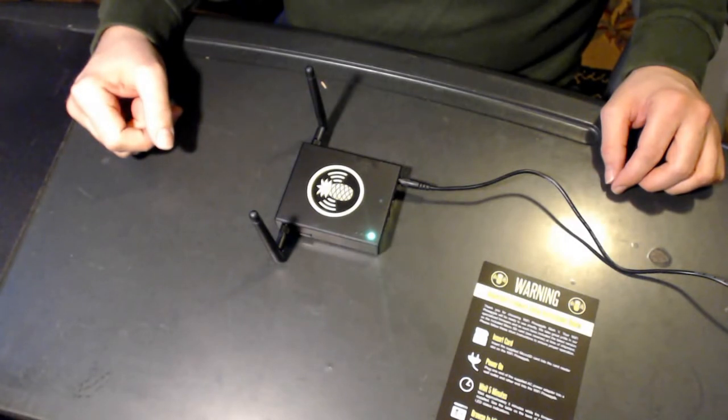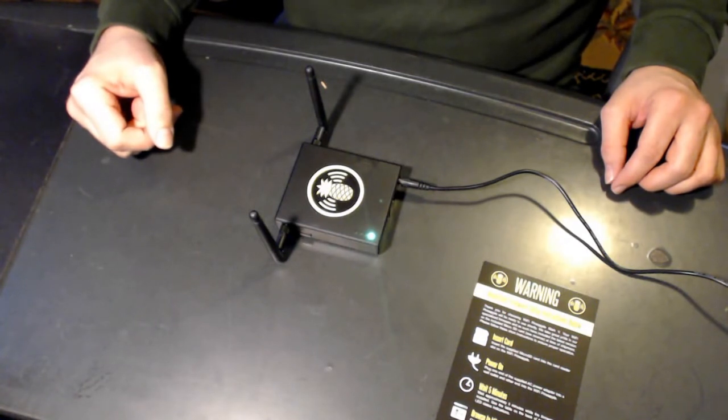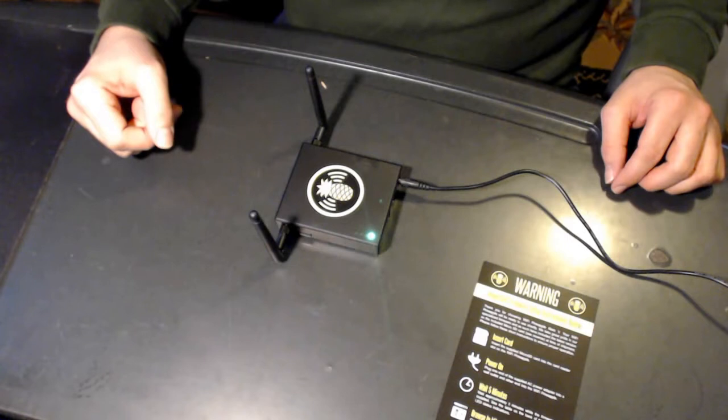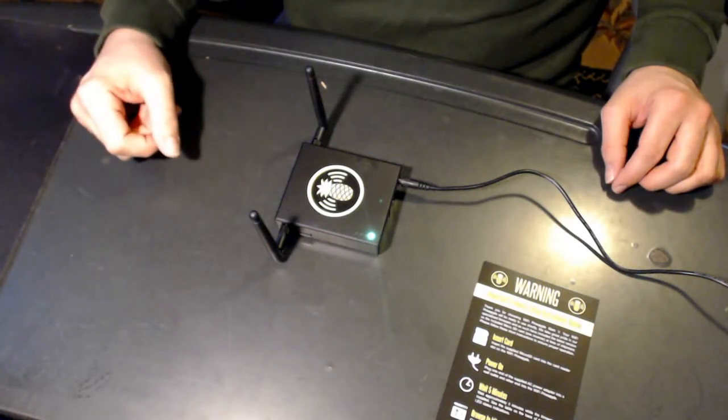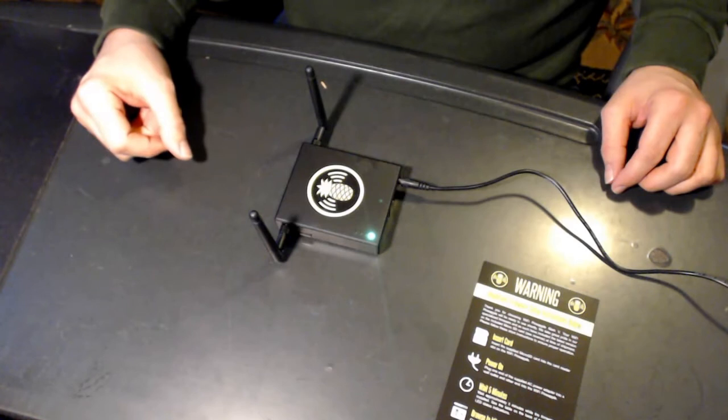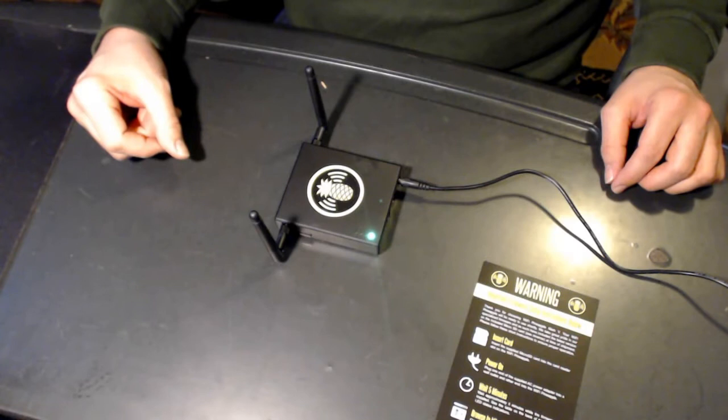Once the amber light starts blinking, one of the things to keep in mind is if you receive a red light, that means the MD5 checksum has failed. There should be two files according to the live broadcast. One is the actual file itself and the second file is actually the MD5 to ensure that there is no corruption.